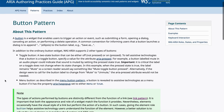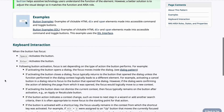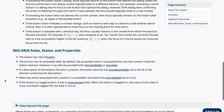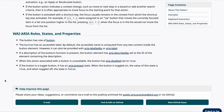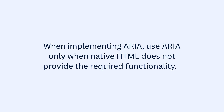This ensures assistive technologies interpret and announce the component accurately. If any widget fails to communicate its name, role, state, value, or property properly, add a failure in RAMP.